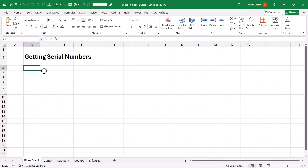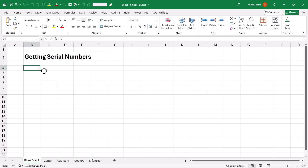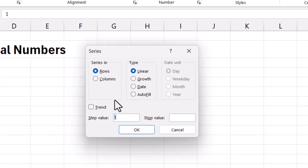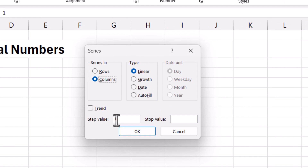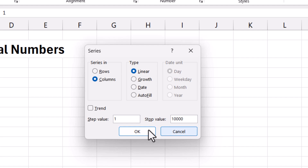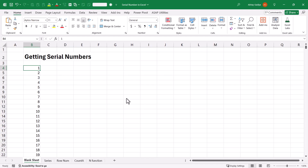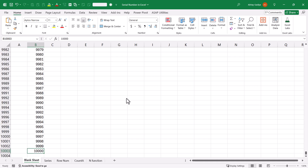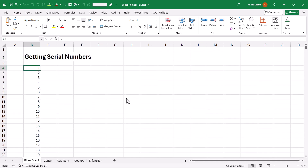Currently on screen you can see I have a blank Excel sheet where I would like to get the serial number starting from 1 to 10,000. I will simply type 1 in any of the cells, press enter, and select that cell back. Under the Home tab, I will select the Series option. Since I want the data in columns, I will select columns, step value will be 1. The final value is 10,000 where I want to stop. So I will type 10,000 and click OK. Immediately you can see that starting from 1 to 10,000, the serial number has been entered.